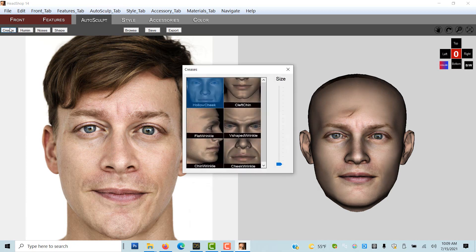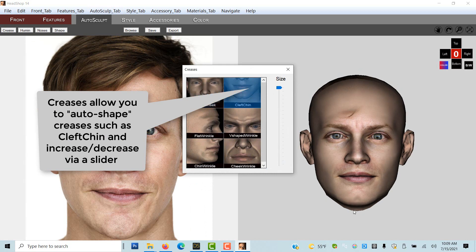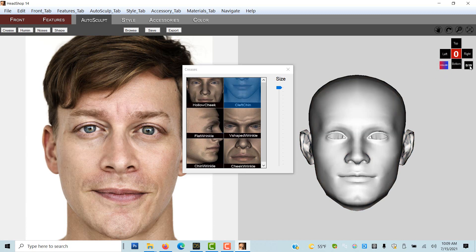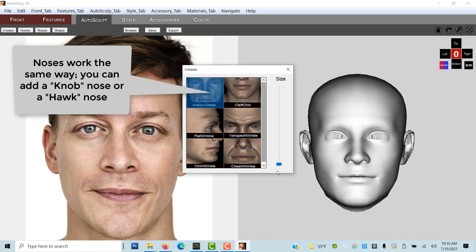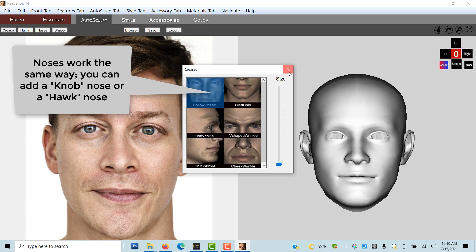Opening creases, we see 6 icons to choose from. Clicking on an icon, we can apply the crease at various degrees via the slider. Let's try cleft chin. We can better see the changes if we switch to BW view via the nav cross. Next we try hollow cheek.